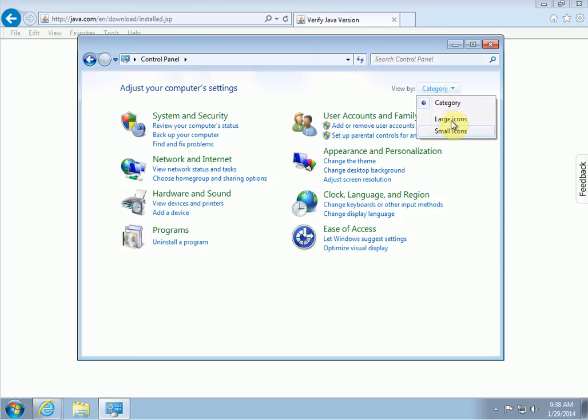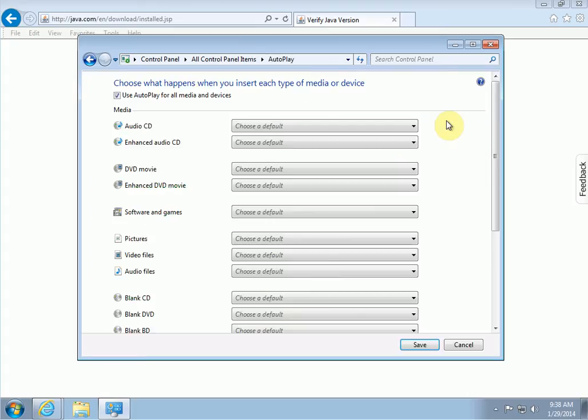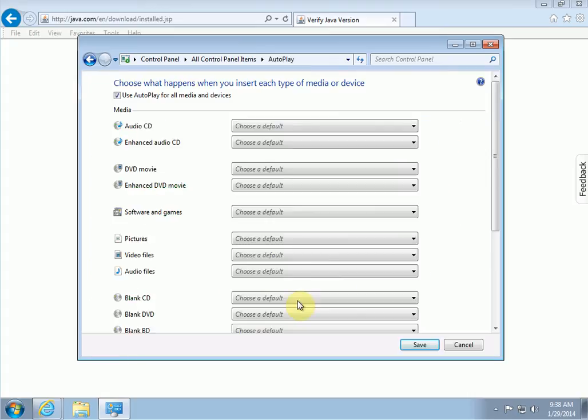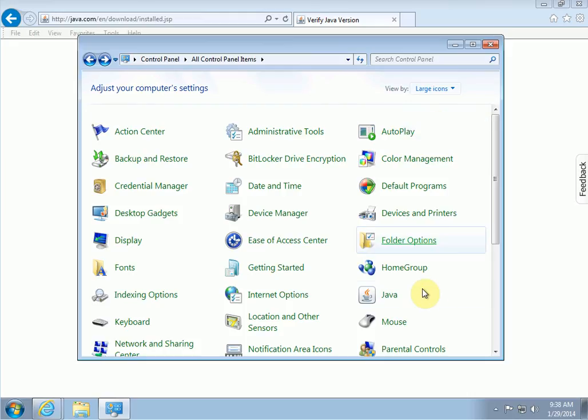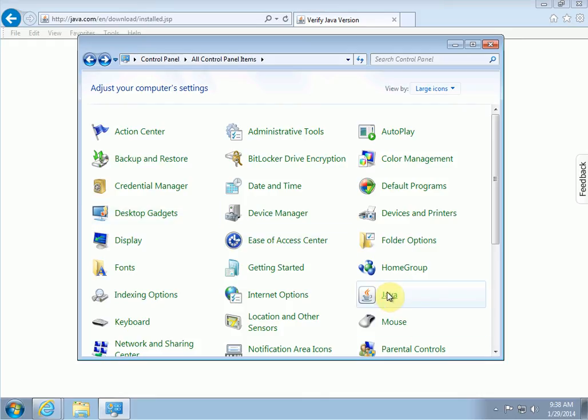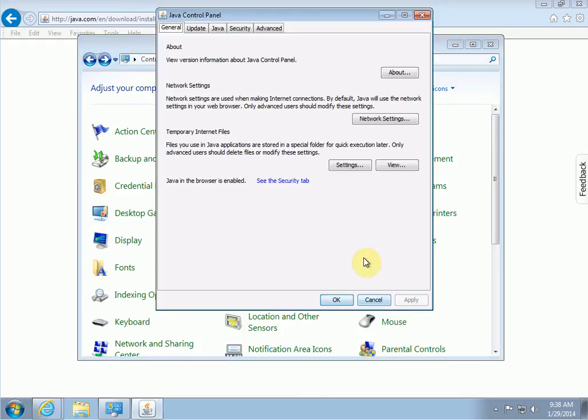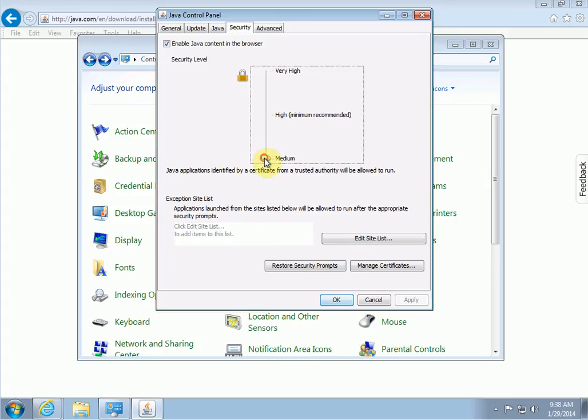What I like to do is click under 'view by' and I change it to either small icons or large icons depending on your preference. When you change it to an icon view, it's a different view and it's easier to find Java. So what you do is you click on Java, and then you want the security tab up here on the top. Two things in here that you want to do: the first thing you want to do is change the security from high to medium, and then you want to click on edit site list.